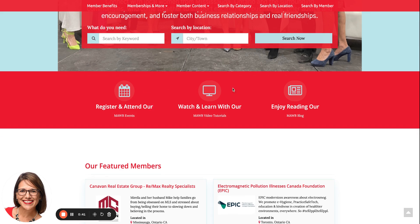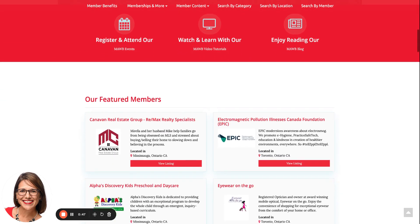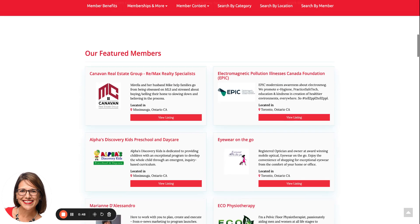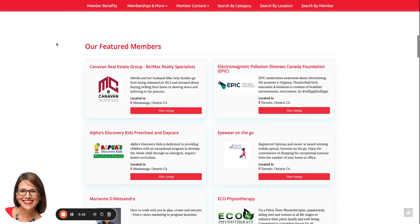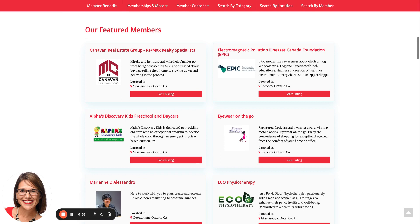These two on either side take you to the mawb.ca website. Now scrolling down, I want to explain home page streaming. Home page streaming is going to allow us to see various pieces of information that have been entered by our members.